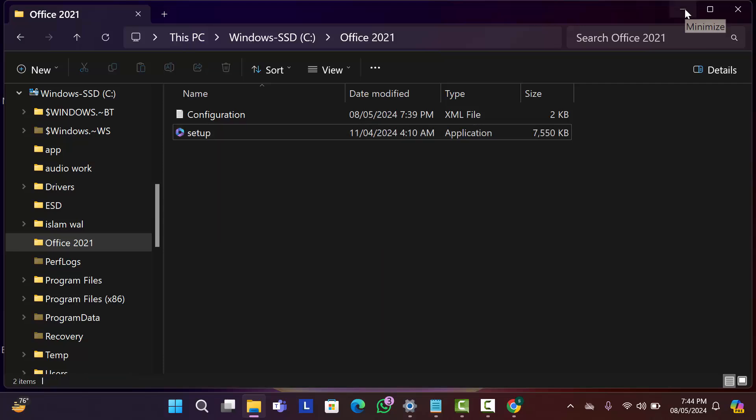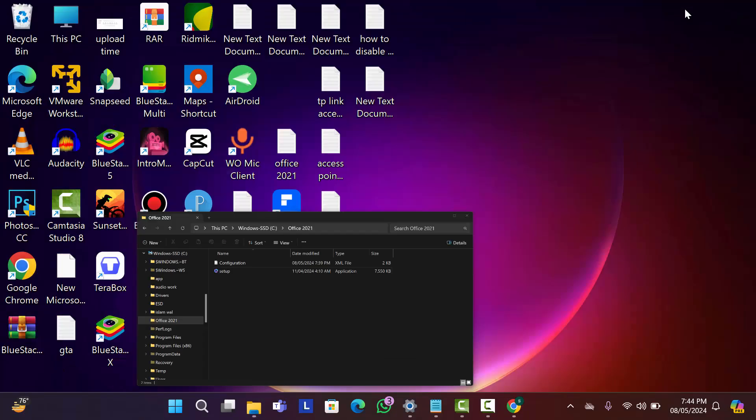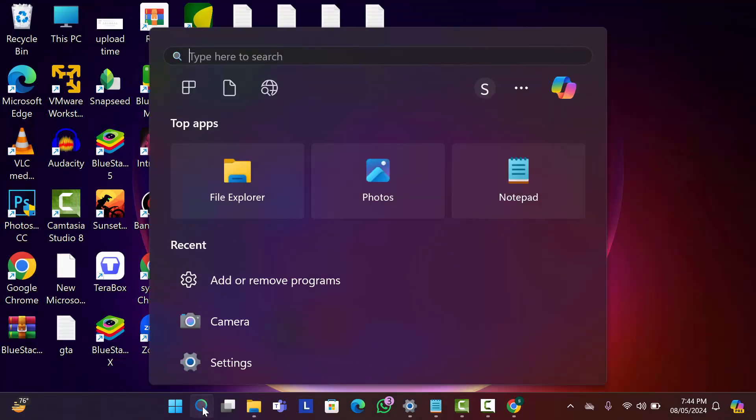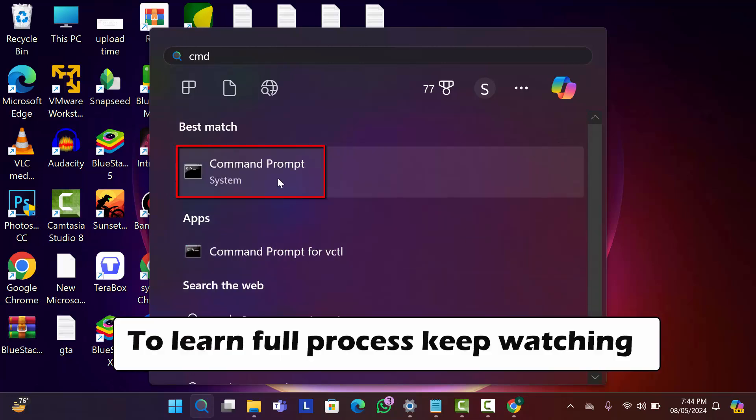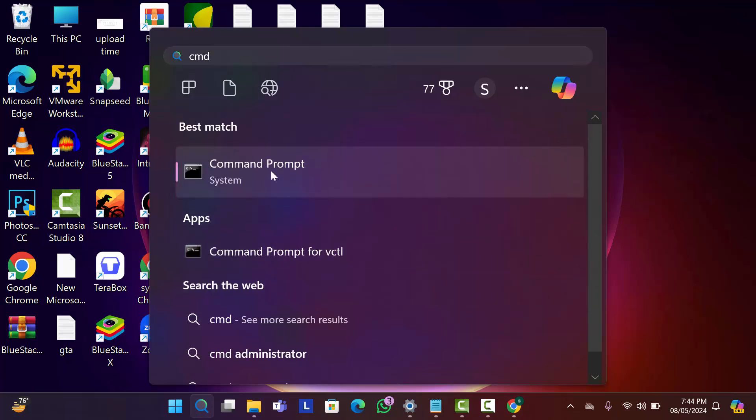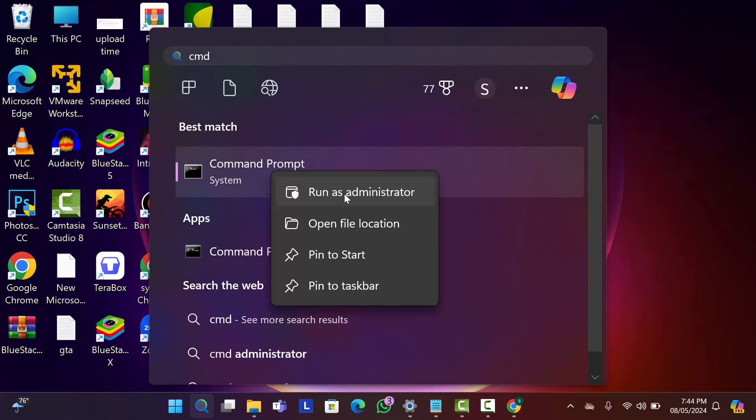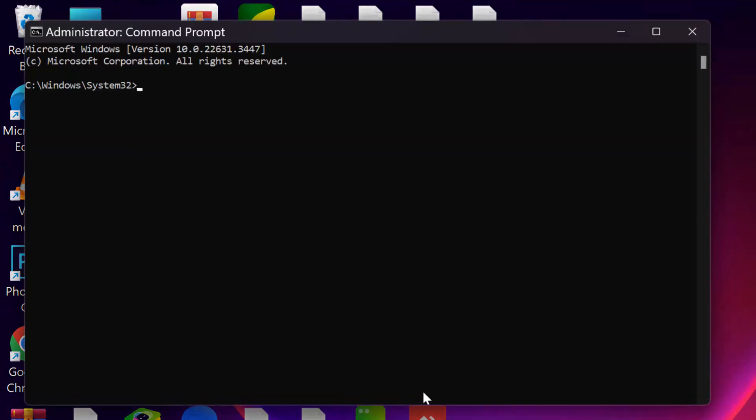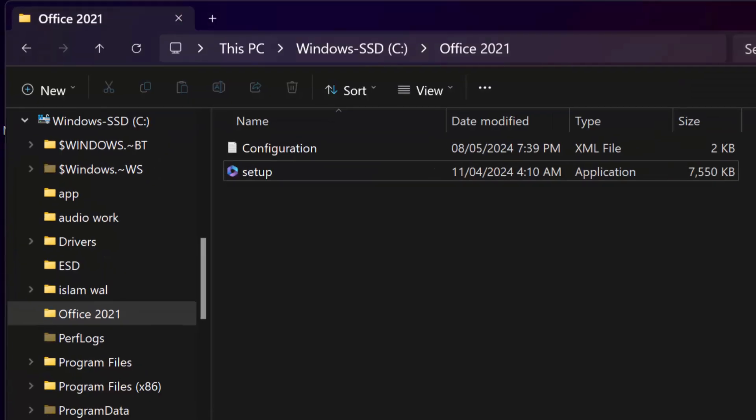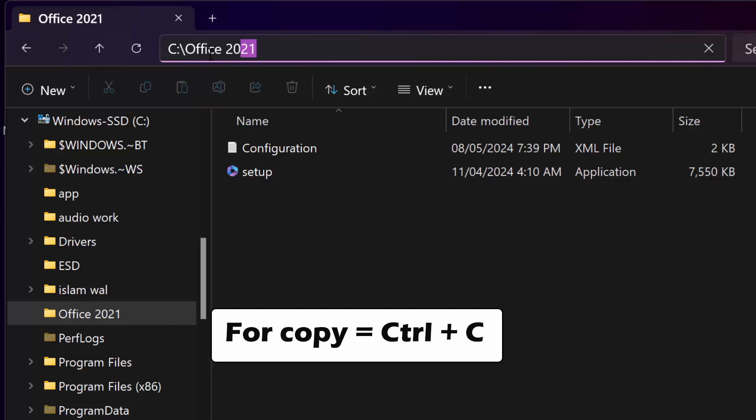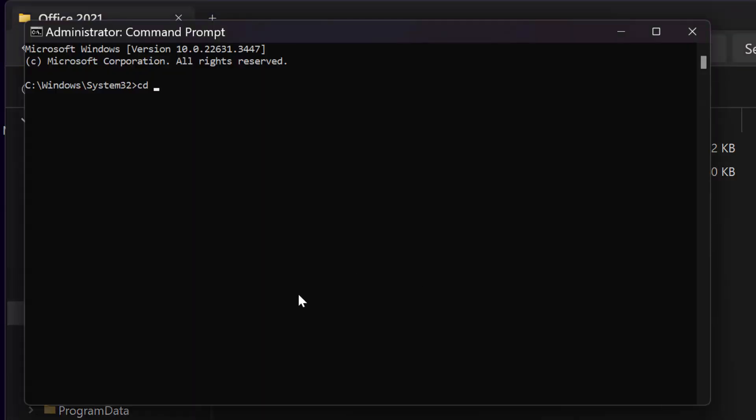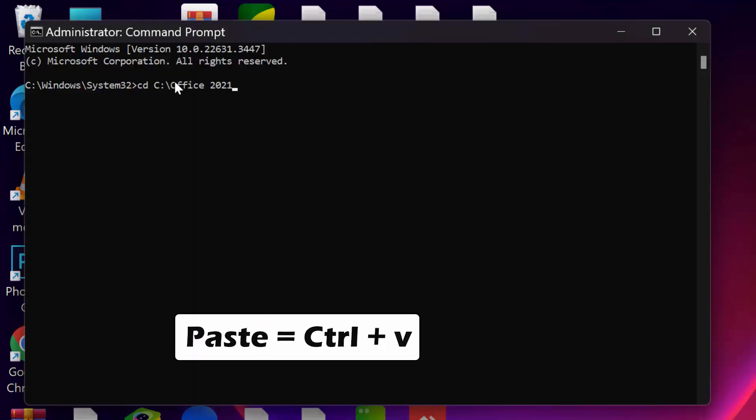Now minimize this folder and here go to search bar. Type here CMD. As you can see here command prompt. Right click on it. Click on run as administrator. Now we need to type here cd space. And we need to paste here folder path address. So again go to office folder and click on here and copy this address. Minimize it. Then paste this address by Ctrl V. Then hit the enter.